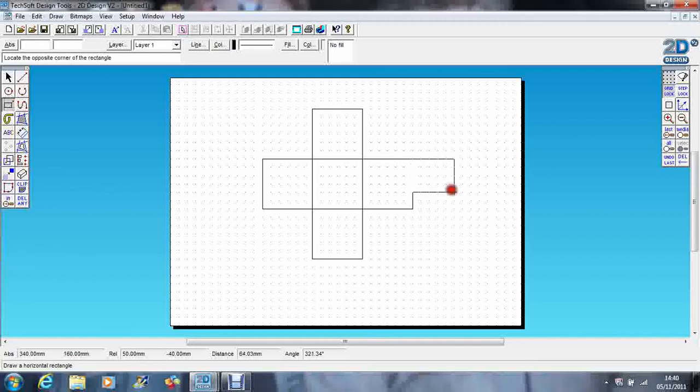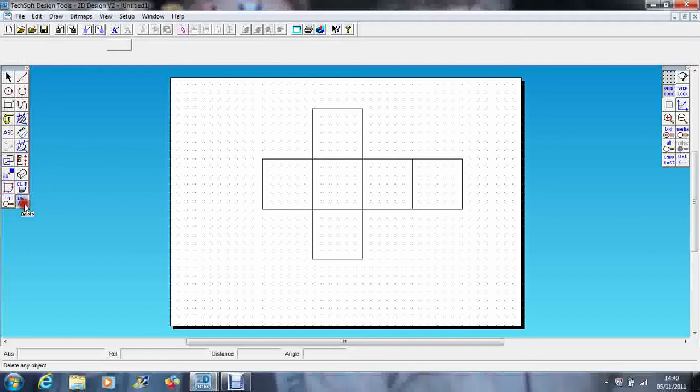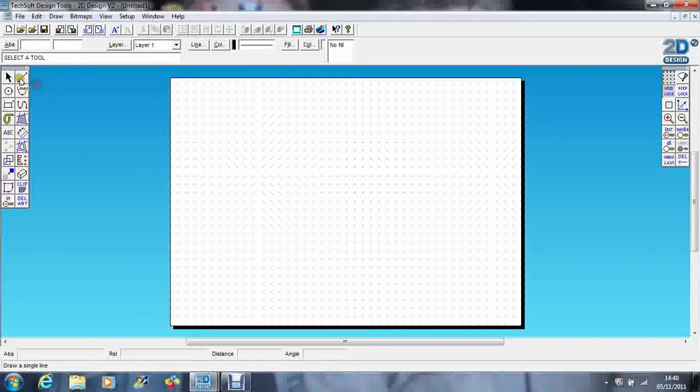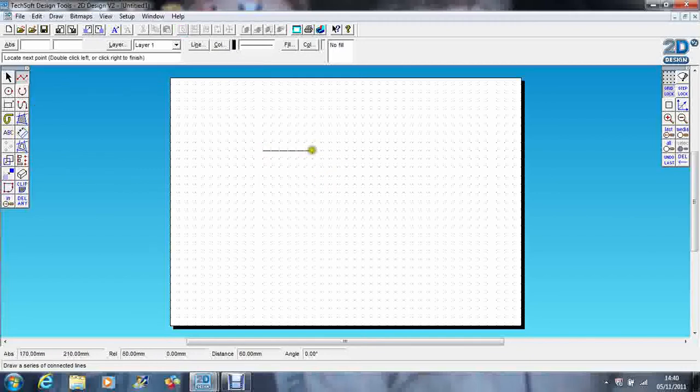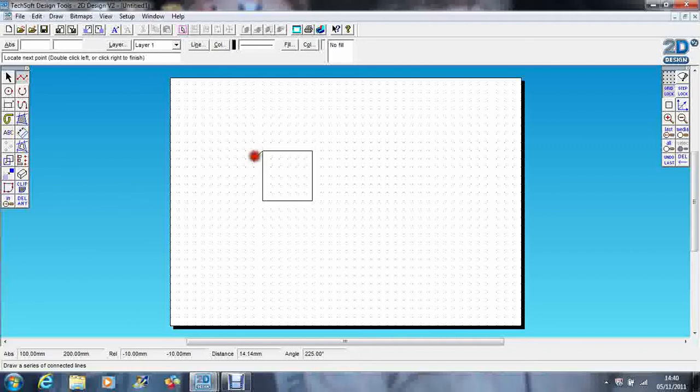So creating a net using the shapes tool is really not a very good idea because you could stack the lines. So the best way to do this is actually, let's just delete those, is just to draw it with lines. Then you know you only got one line. So I'm going to go across there six, down six, down six, down six, up six, so you create it this way.